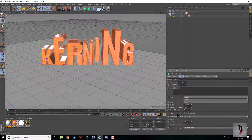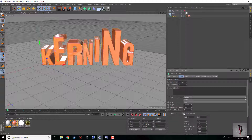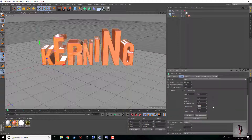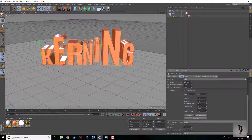If you come down here to the Kerning tab and hit the little arrow, it gives you a bunch of different options. There's also this Show3DGUI option which pulls up the letters.